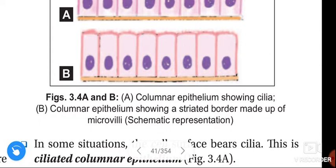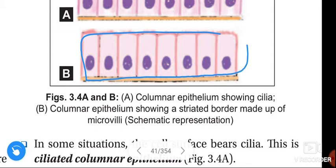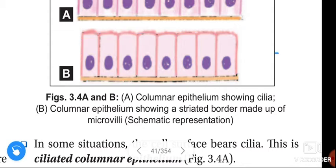This is the columnar epithelium showing a striated border made up of microvilli.